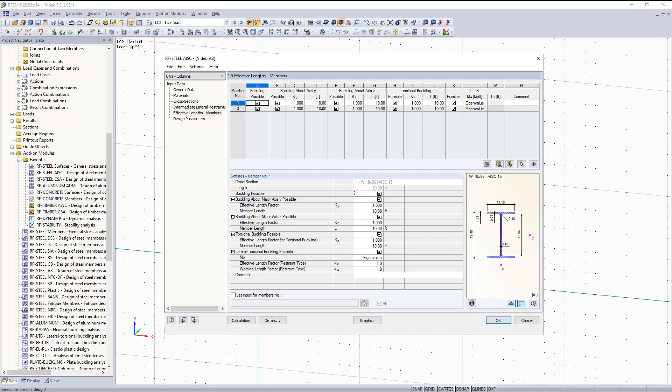Now we have to adjust the unbraced lengths, which are going to default as the full member length. Unbraced lengths are incredibly important. We want to adjust these unbraced lengths based on how your members are braced, whether that be in the strong axis or weak axis. For this video I will just assume it is the full member length that is unbraced.